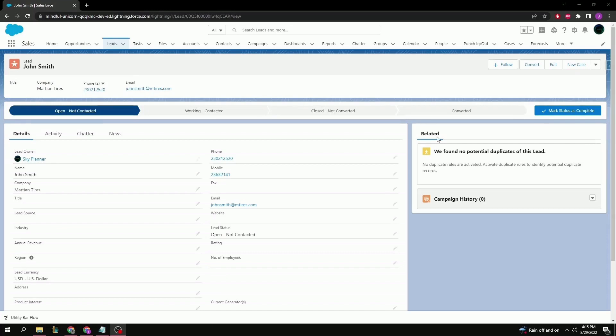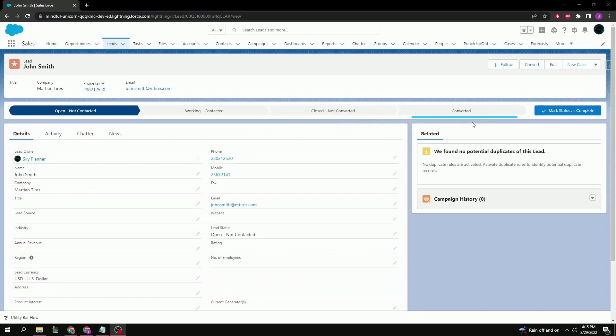By default, it starts off with open, working, and then closed. Either converted or not converted, as mentioned earlier.